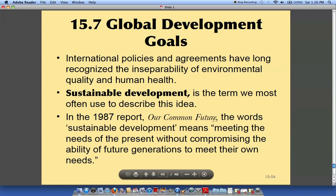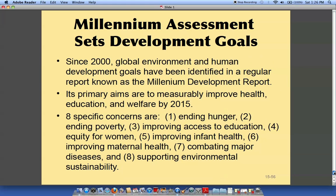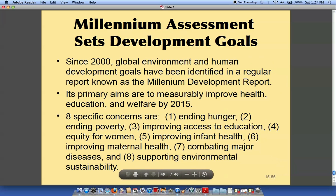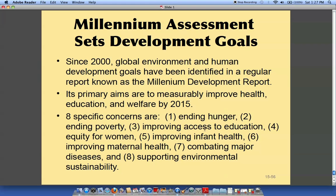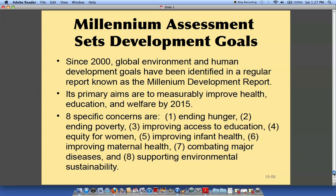Our common future — sustainable development. This has been around a while; we just need to act on it. Here are some concerns: ending hunger, ending poverty, and supporting environmental sustainability. Pretty good chapter — should get a lot out of this one. Have a good day.